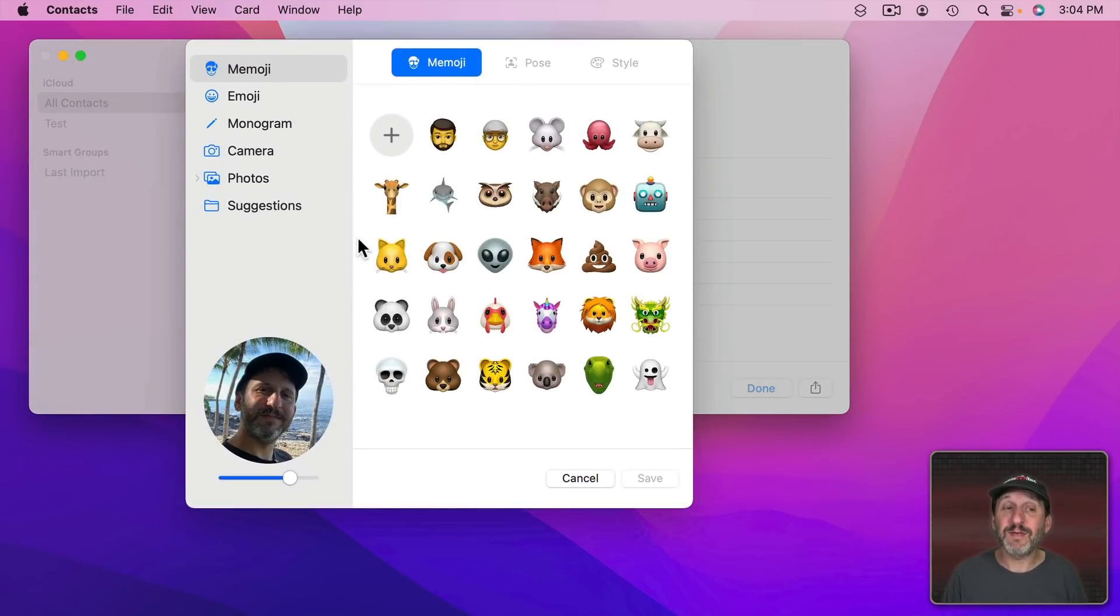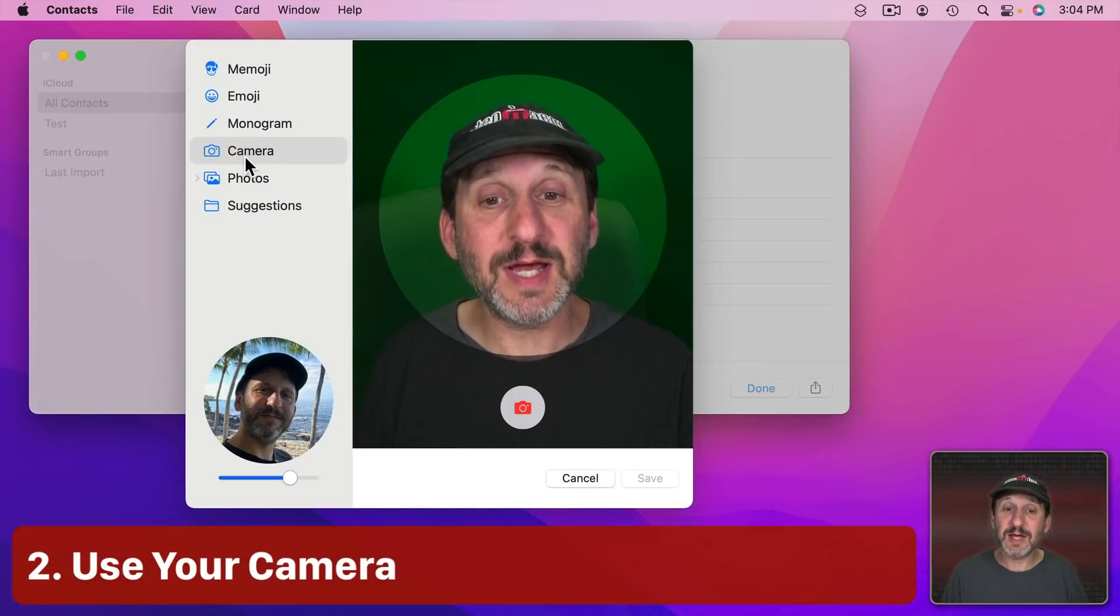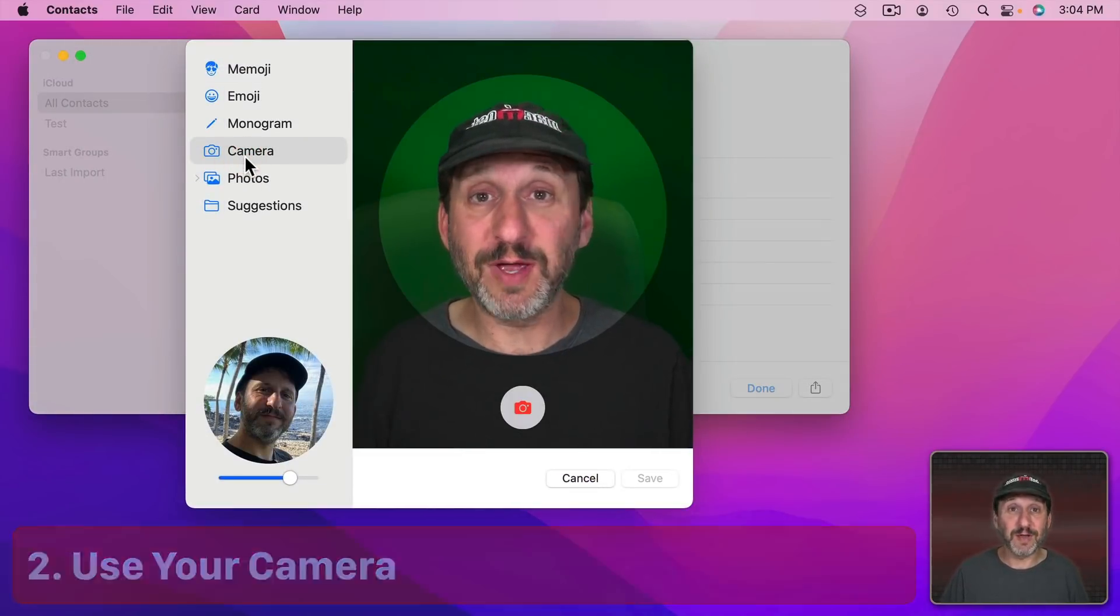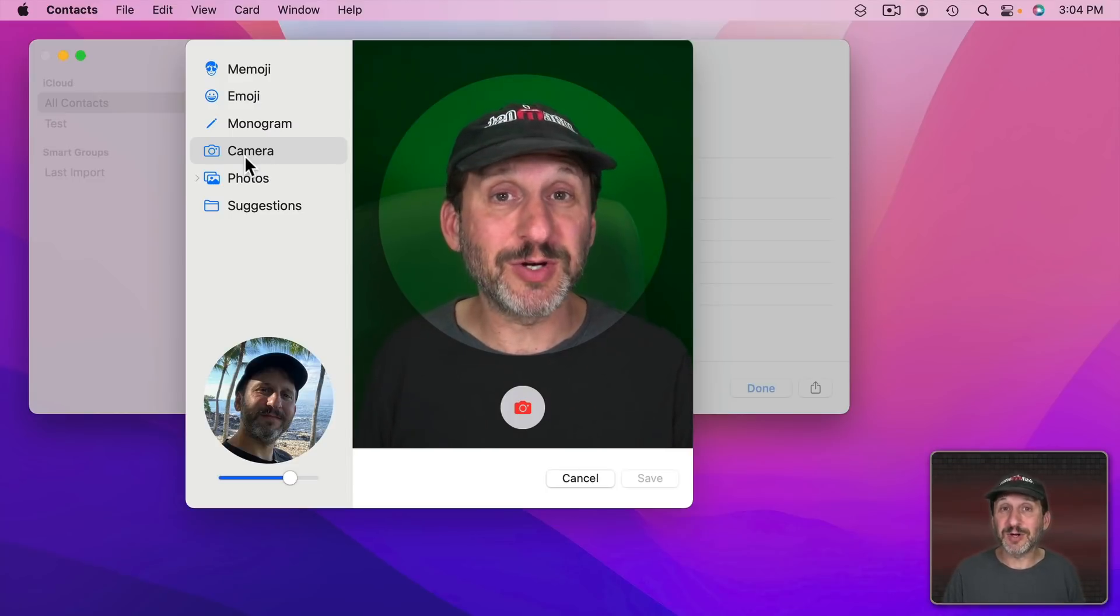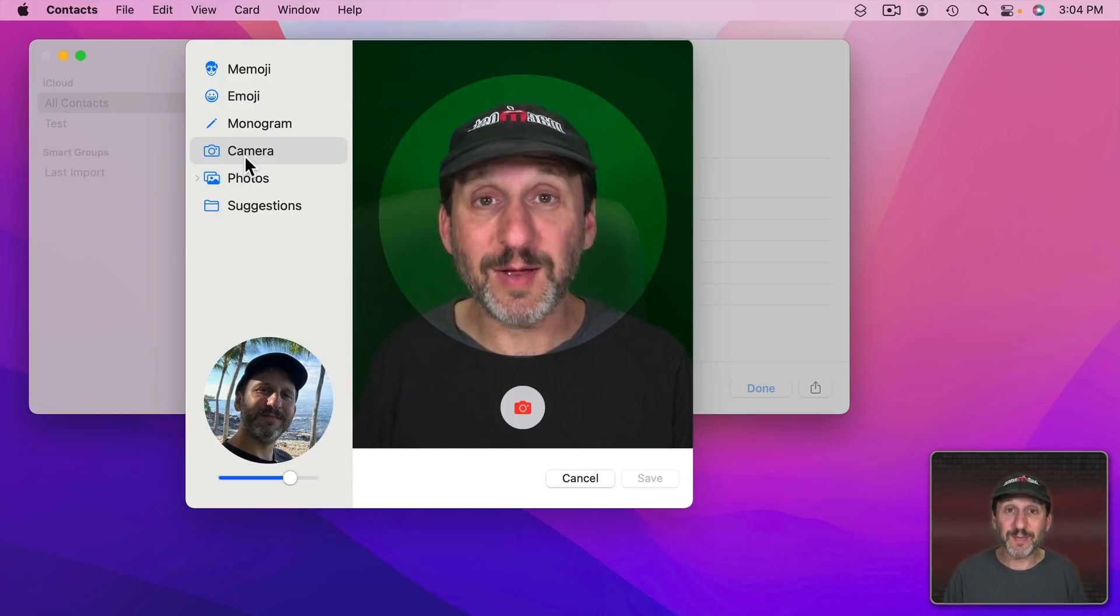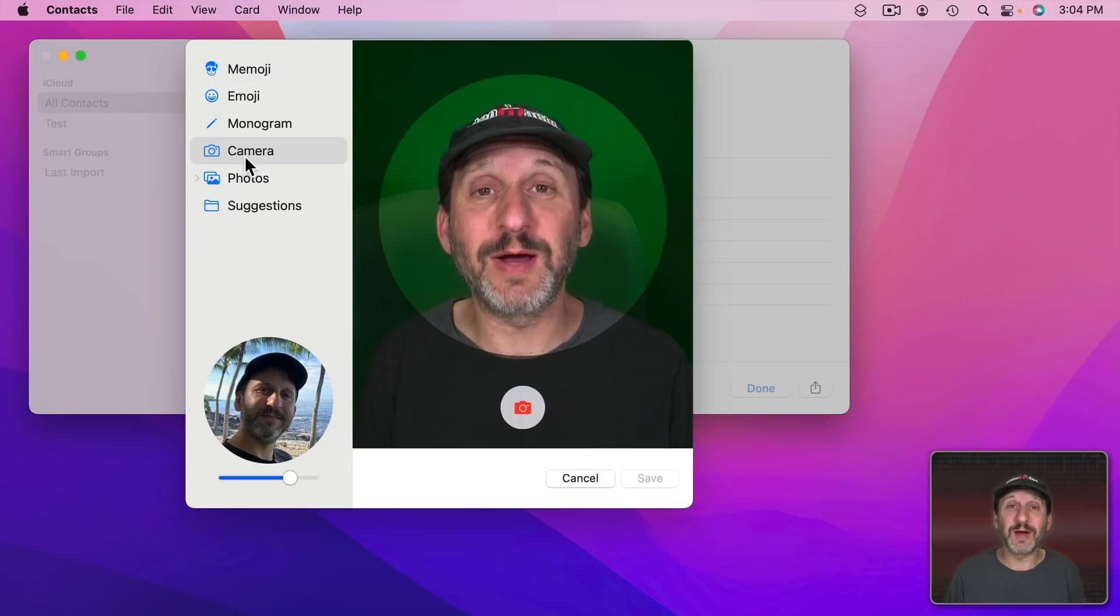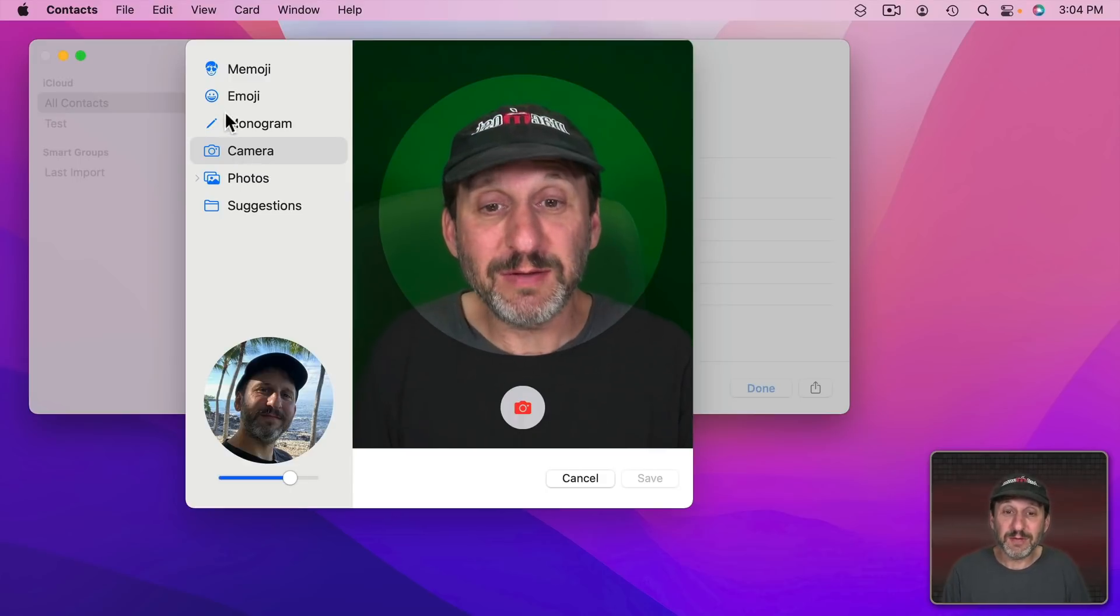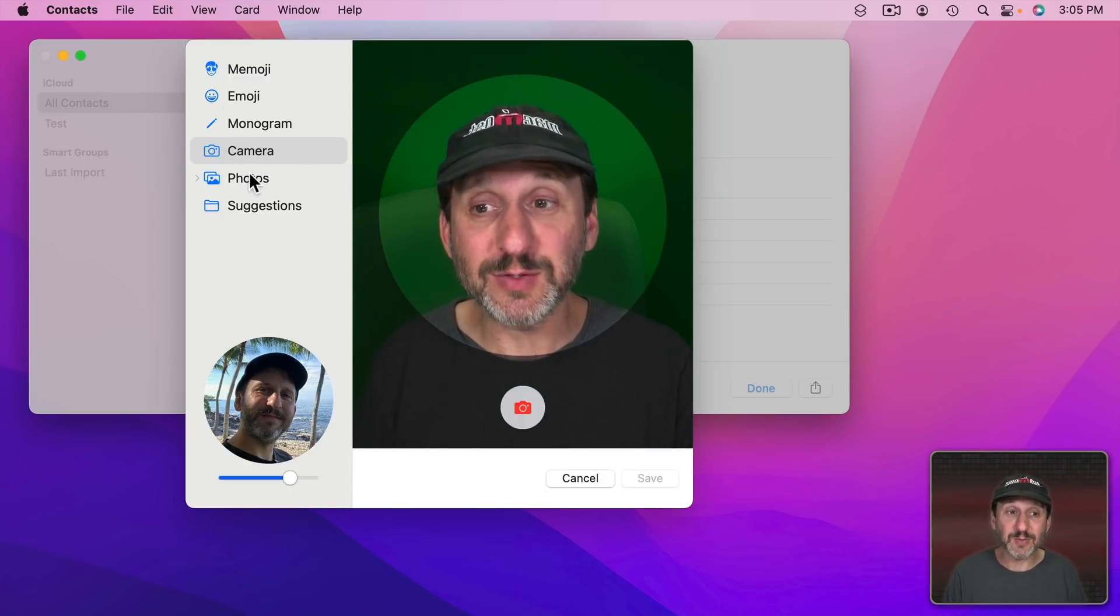Let's say you don't have a photo of them. Well, you can use Camera here to take a photo right now. So if you have them with you you could take a picture. Now if you're doing this on your iPhone or iPad it's really easy to hold it up and take a picture of them. But you can do it using the camera on your Mac as well.